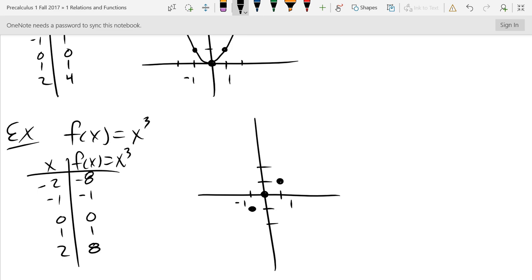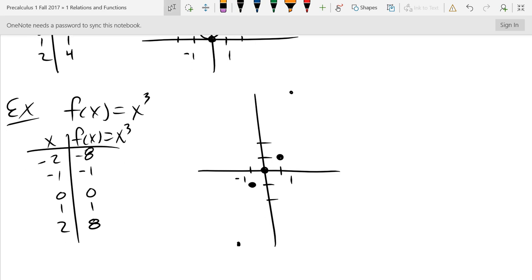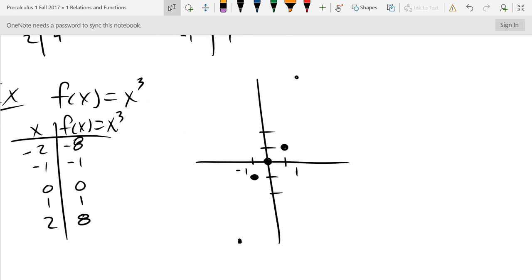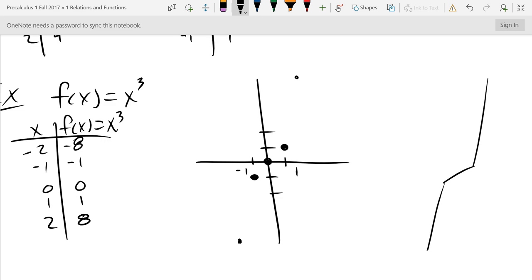I'll estimate where the points with y-values of eight and negative eight would be — somewhere right about there. Now we connect this with a smooth curve. Think of it like building a road — you don't want people to turn too sharply, but you do need to cross through all five points. So that's about the best we can do right there.